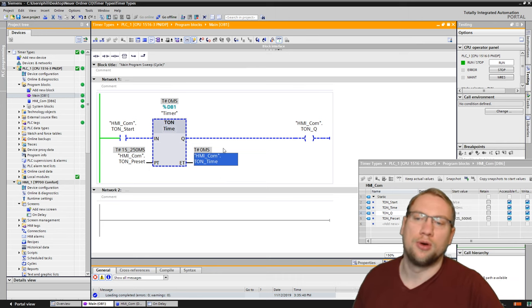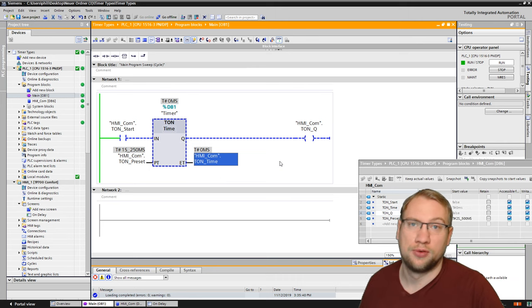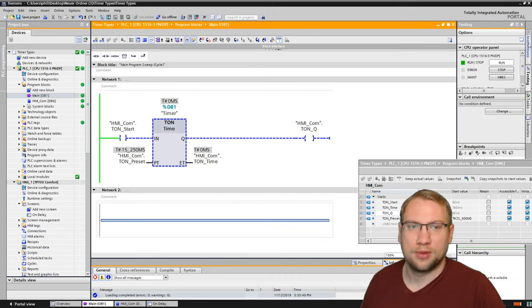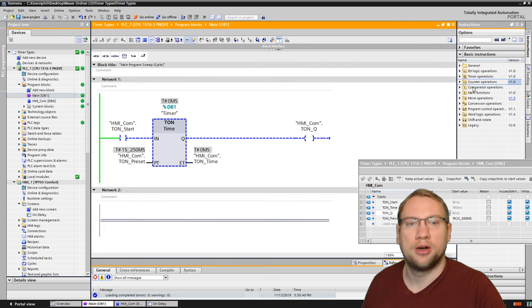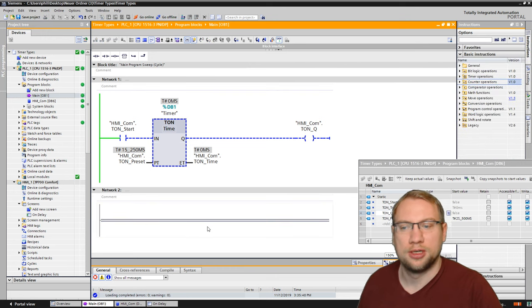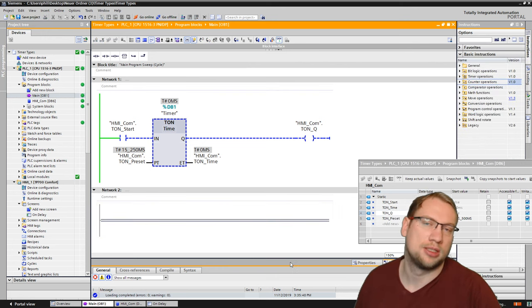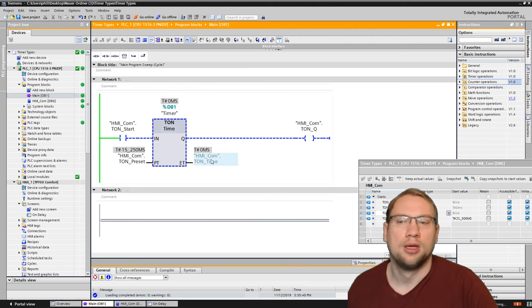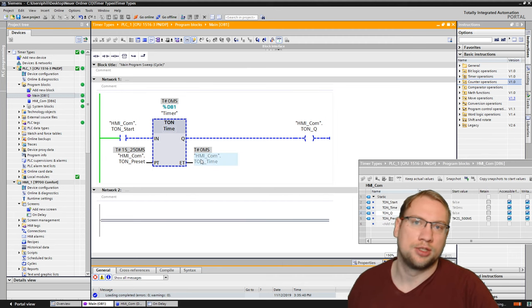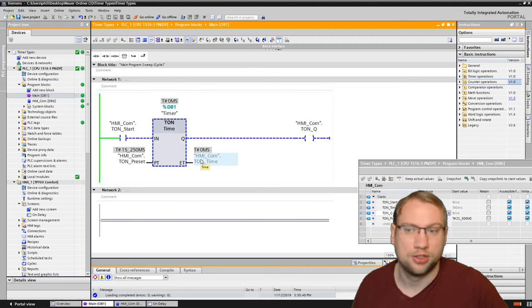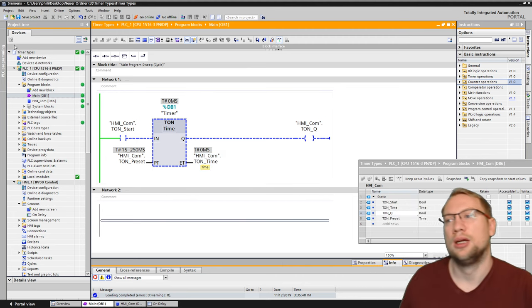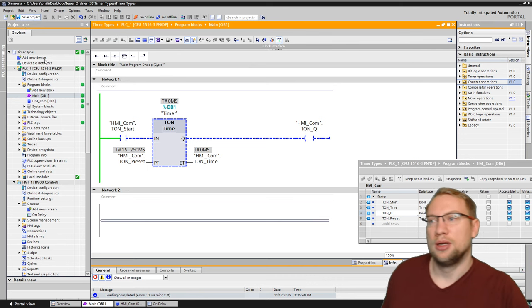But we could also use it for having a comparator operation in the next network or somewhere in your program. Using those actually to compare how much time has actually been elapsed.